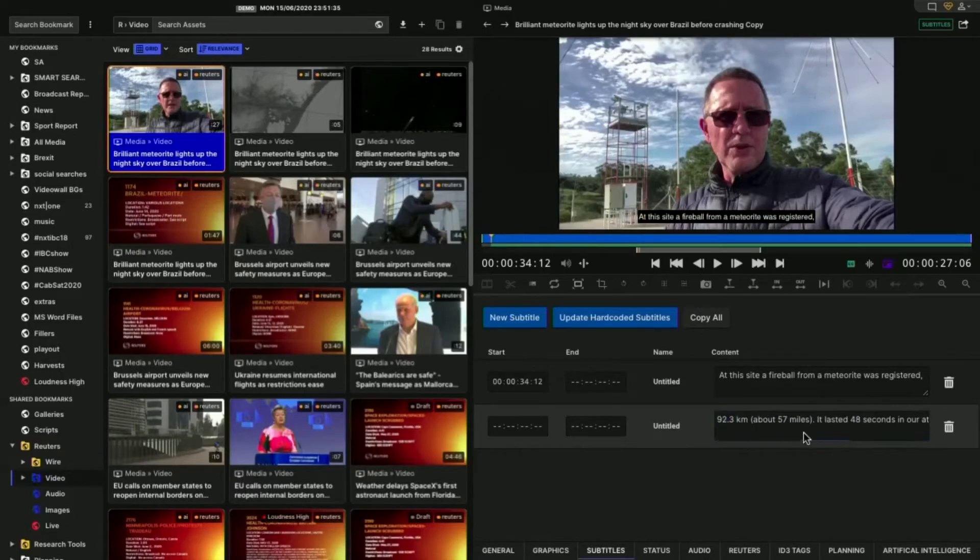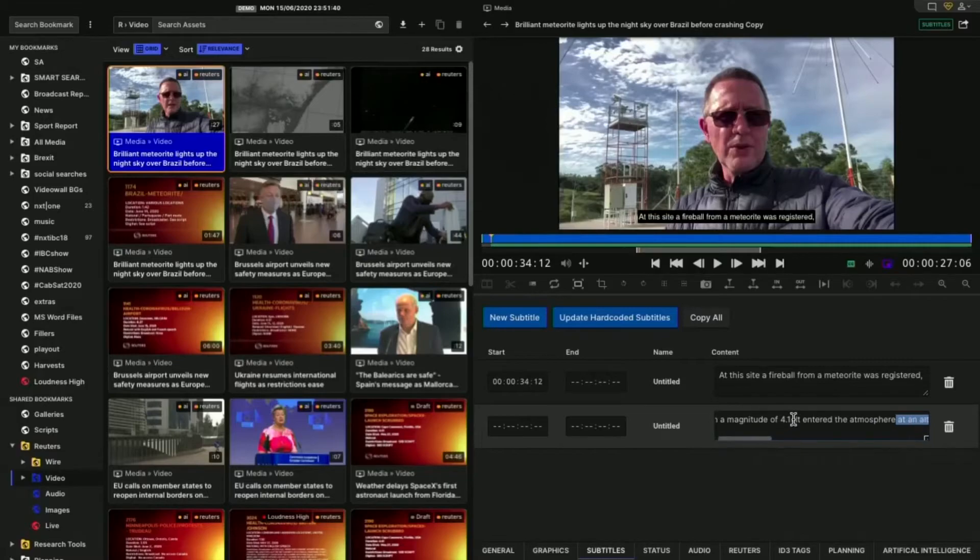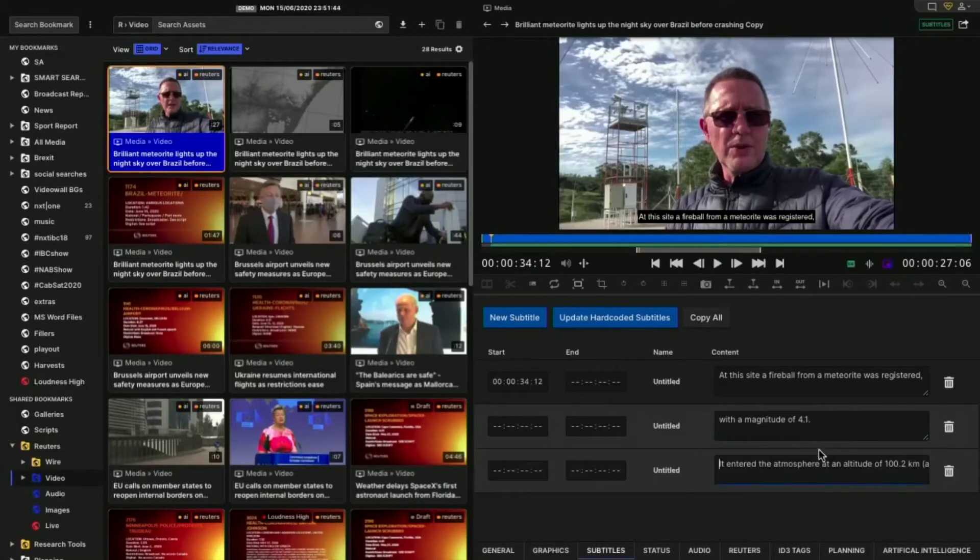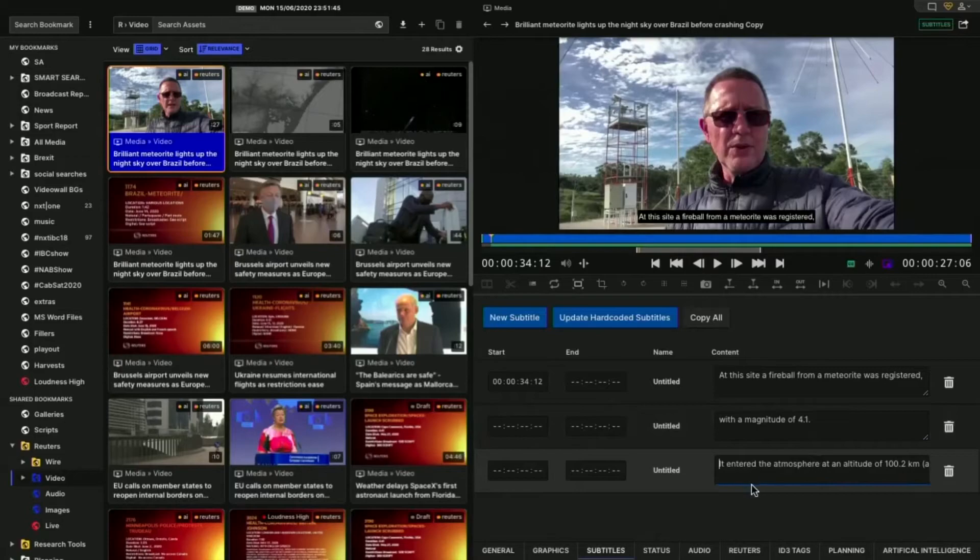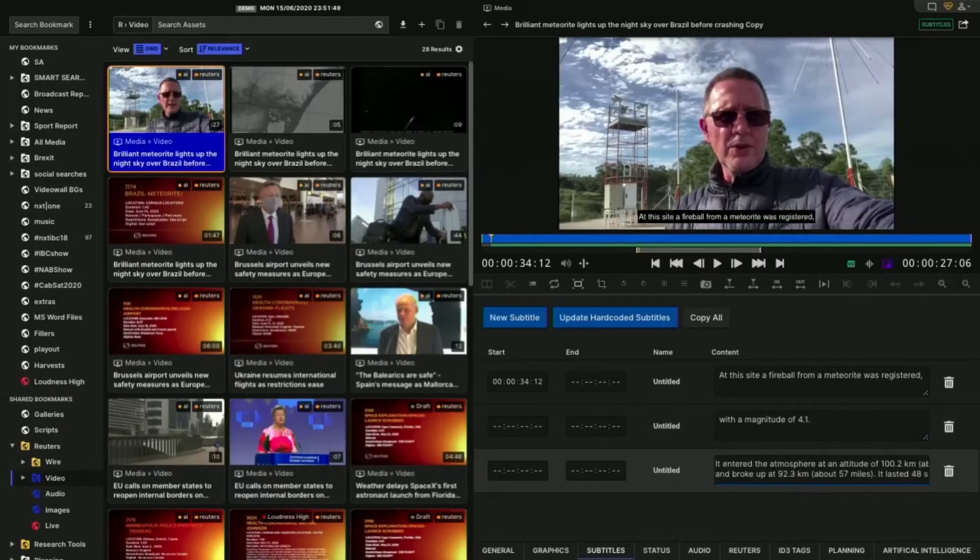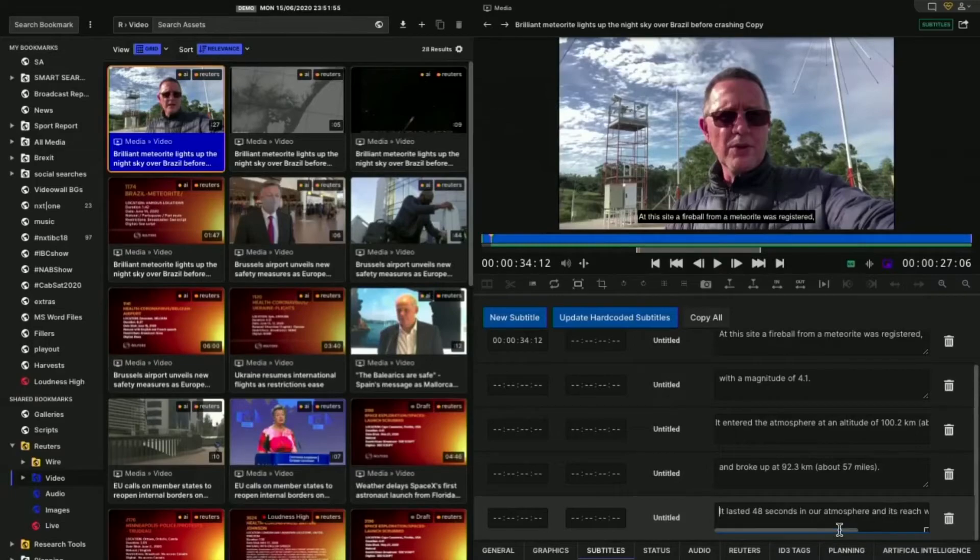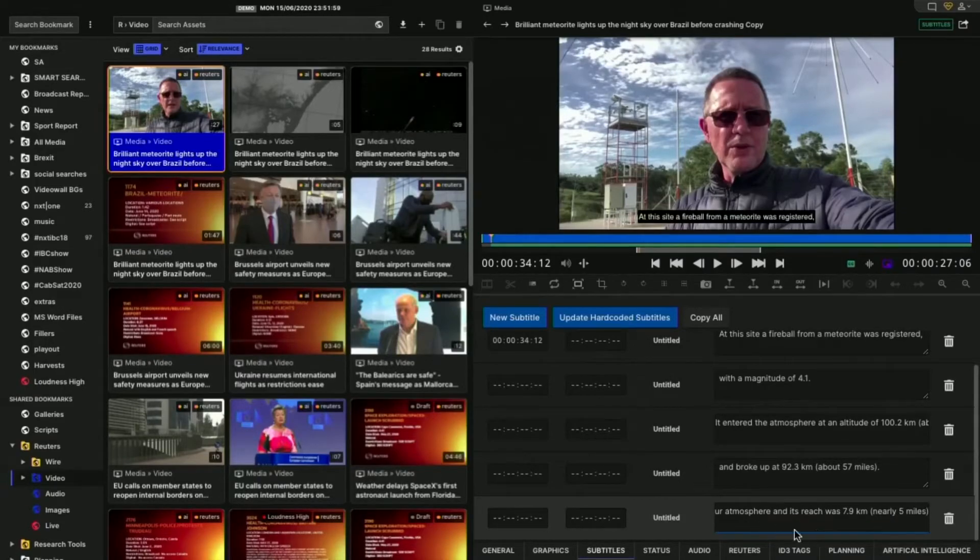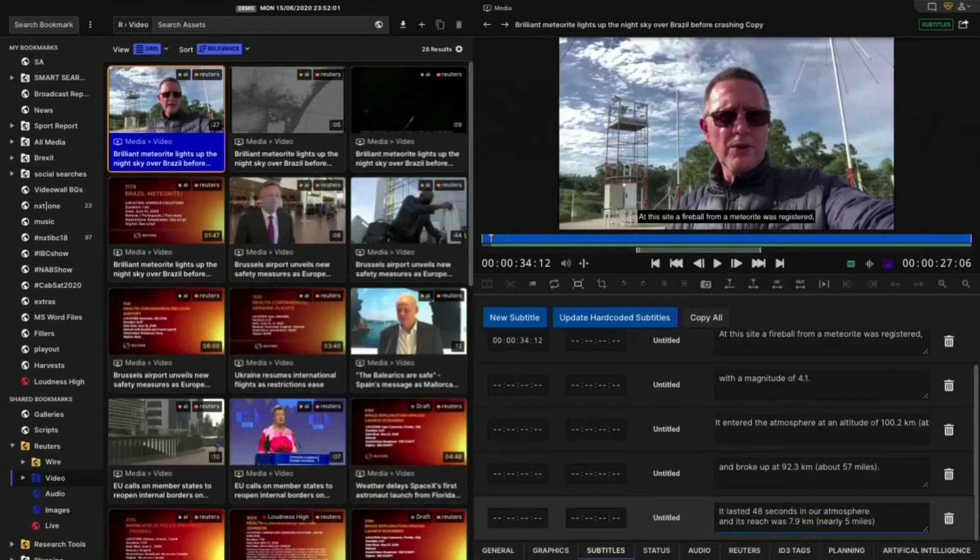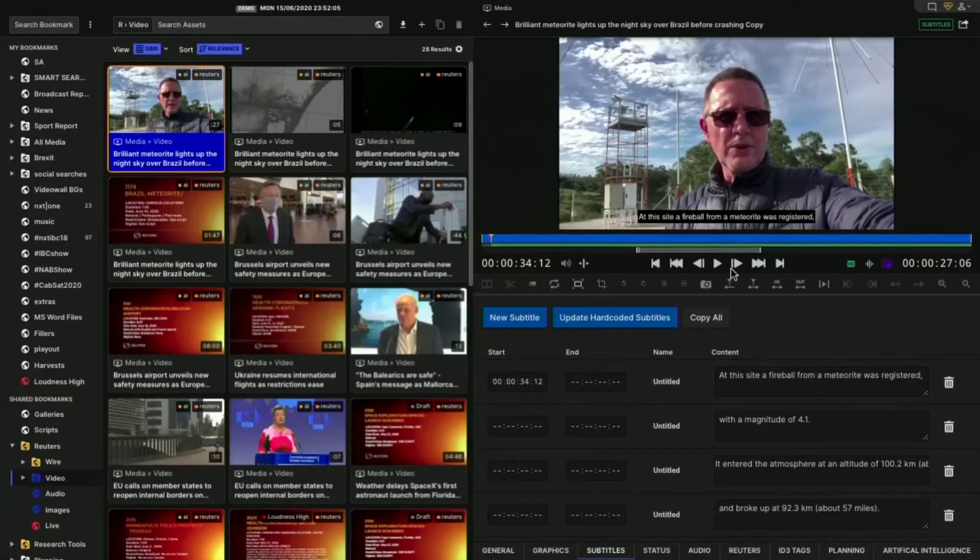And all I'm doing is I'm basically looking to how can I break these on punctuation. Magnitude of 4.1, that could be one more subtitle. It entered at an atmosphere of 10,000 feet, about 62 miles. And then we can do another subtitle and broke up at 57 miles, full stop. So we can make that another subtitle. It lasted 48 seconds in the atmosphere and its reach was above. Let's break that into a second one. So now we've created some subtitles. So what we want to do now is just time those up. And I do that using the in and the out buttons.